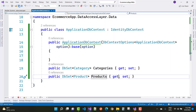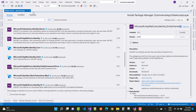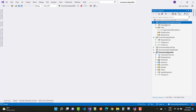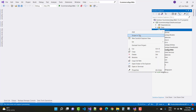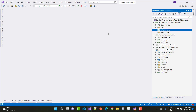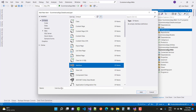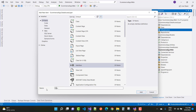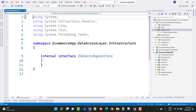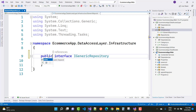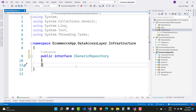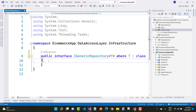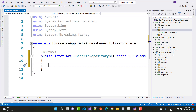Now go to the repositories — the generic repository. The data is clear. Go to the Infrastructure folder and create an IGenericRepository interface. The IGenericRepository is built with type T as a template, where T is a class.